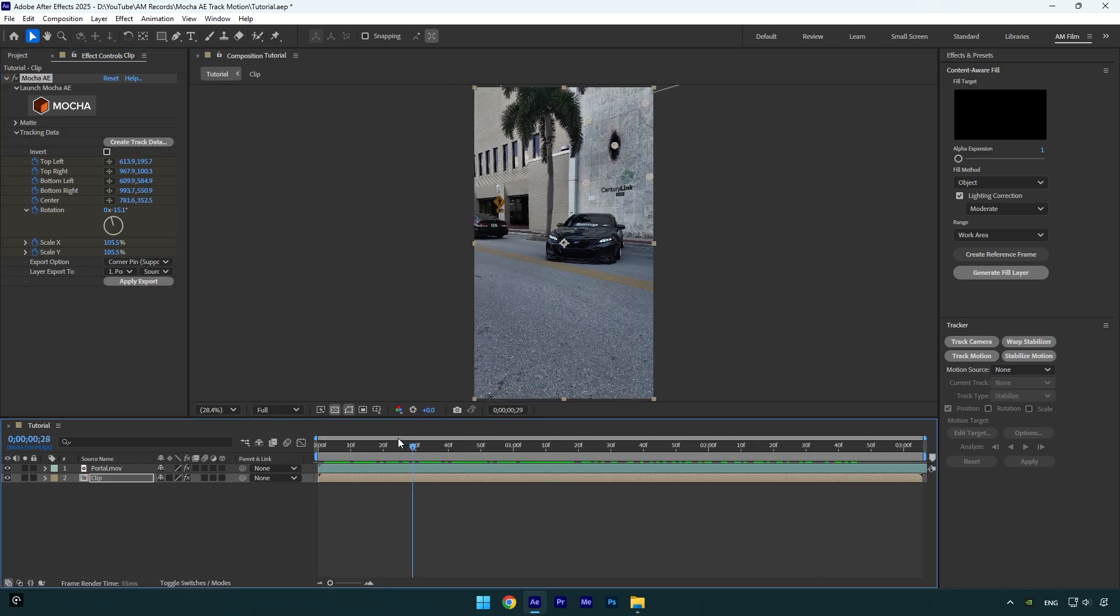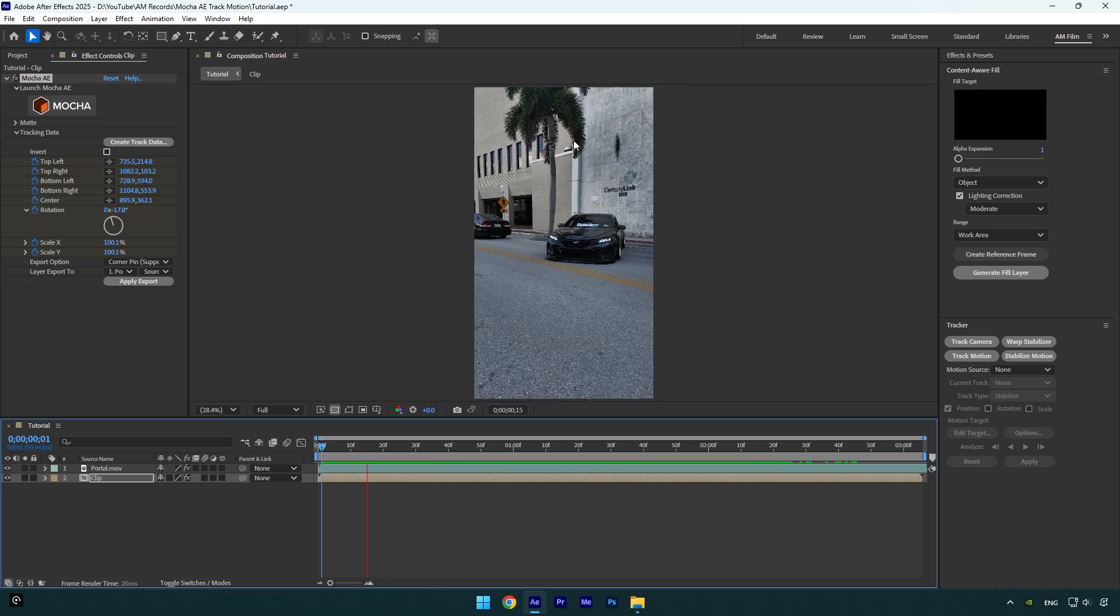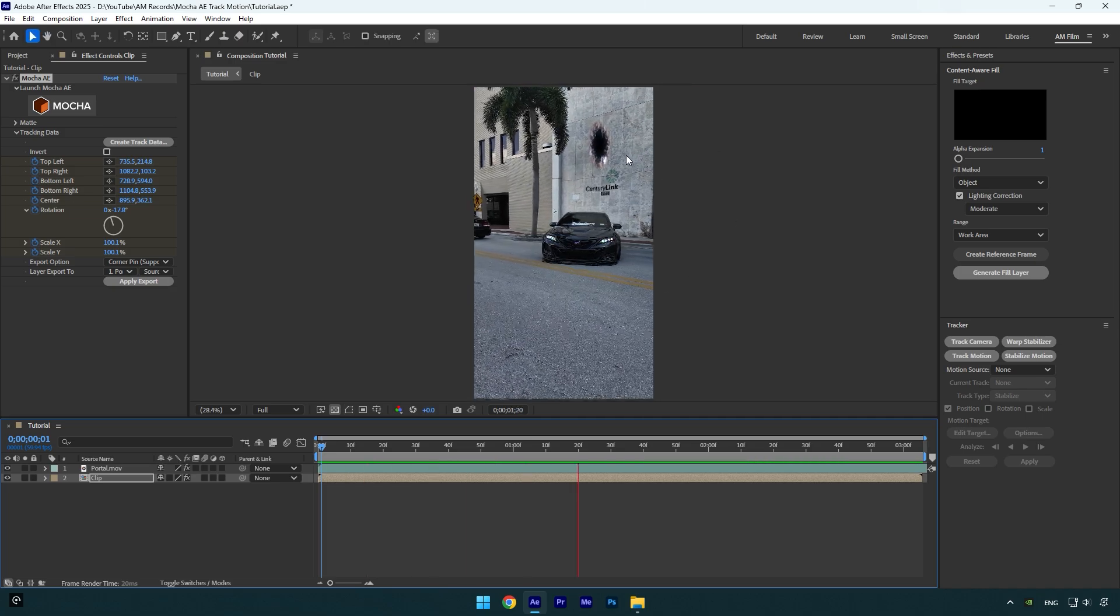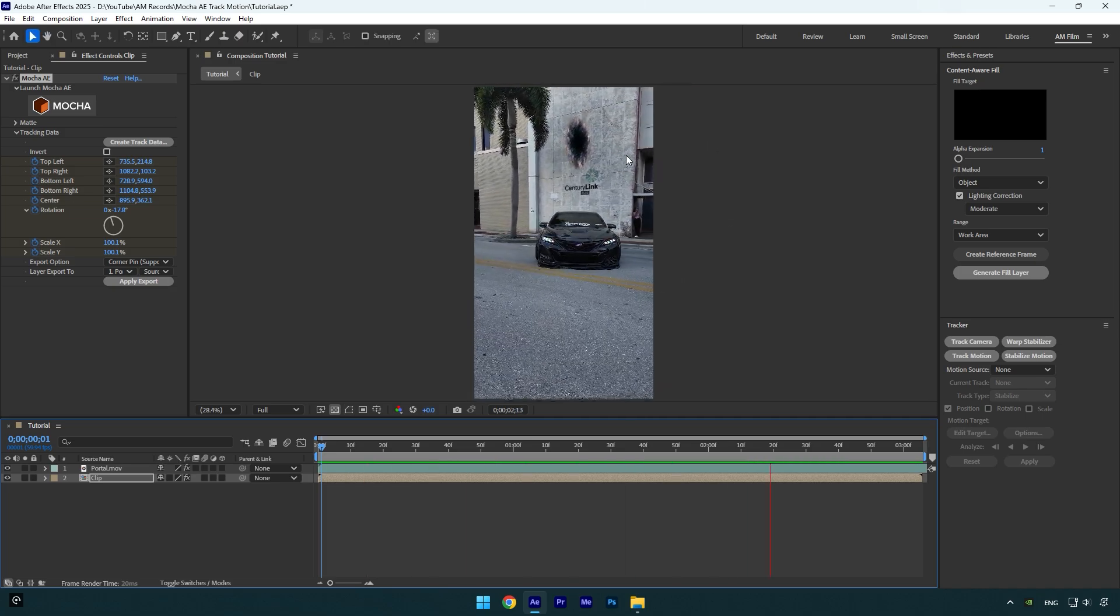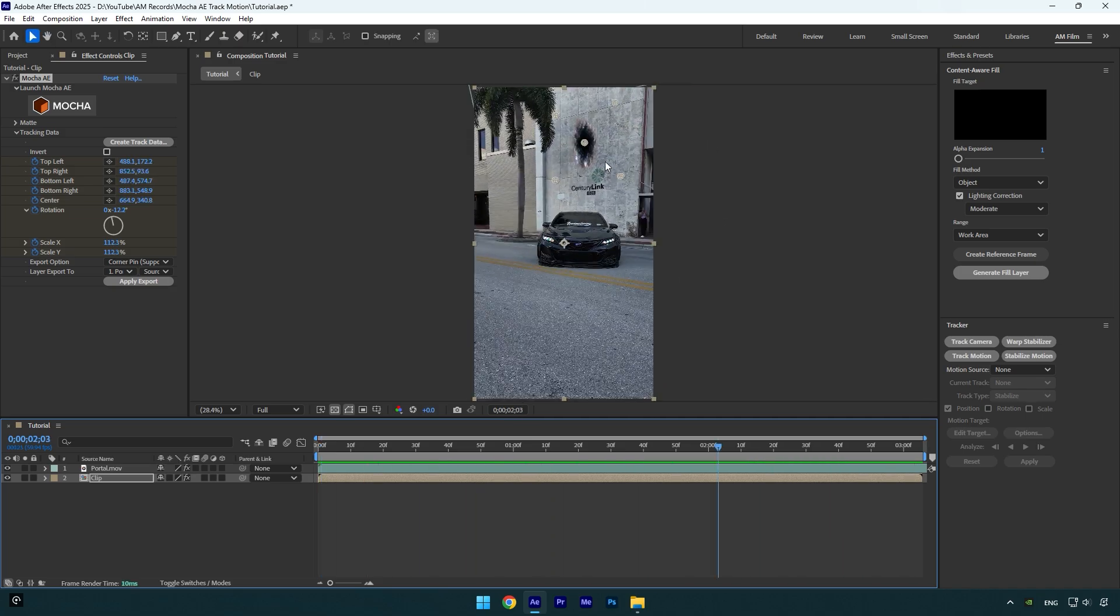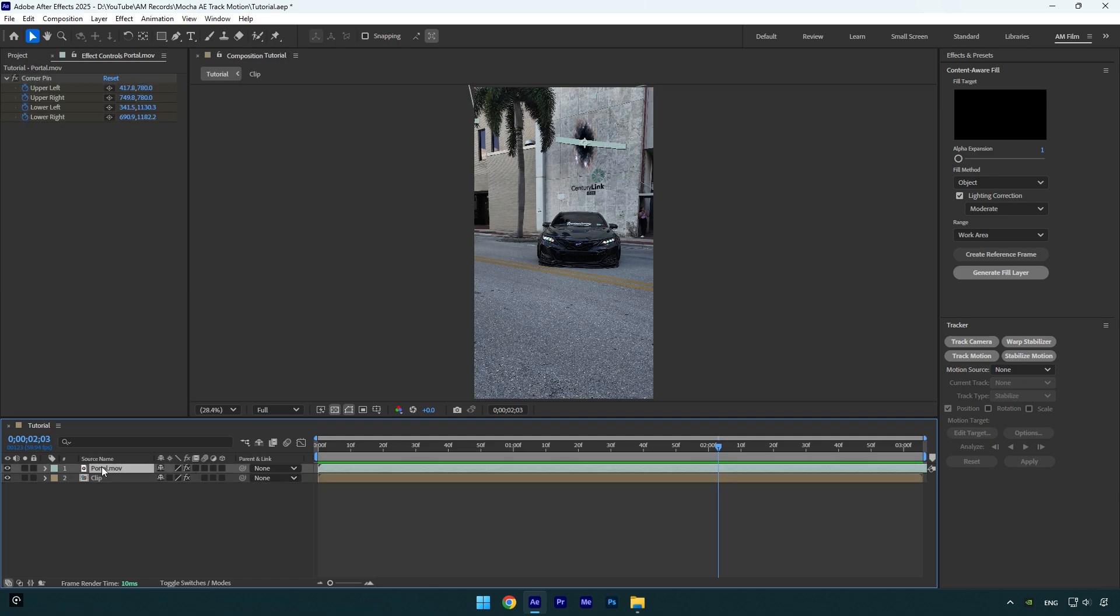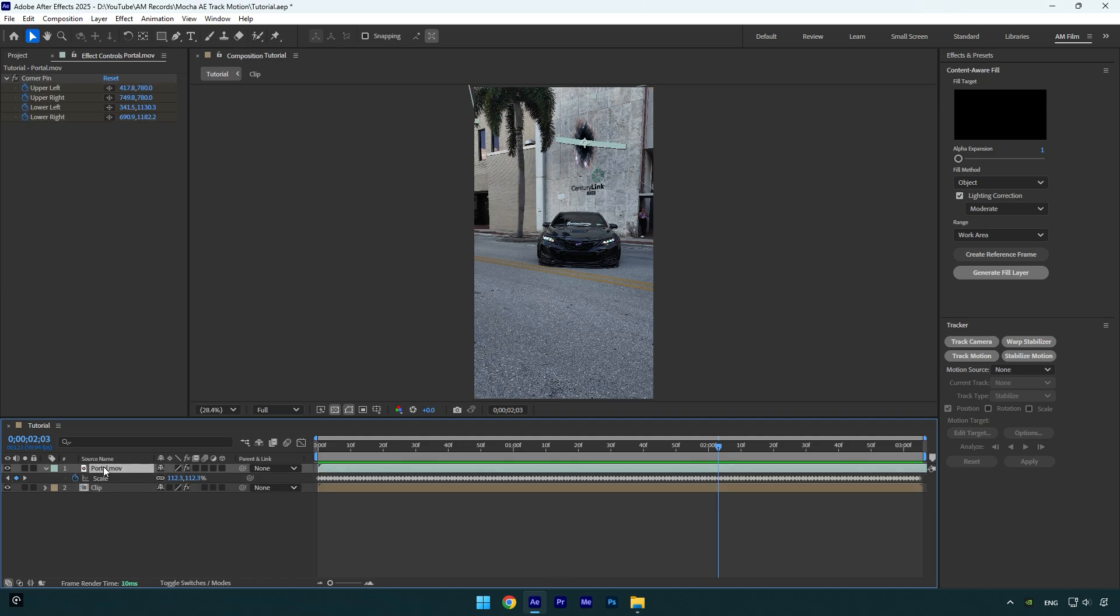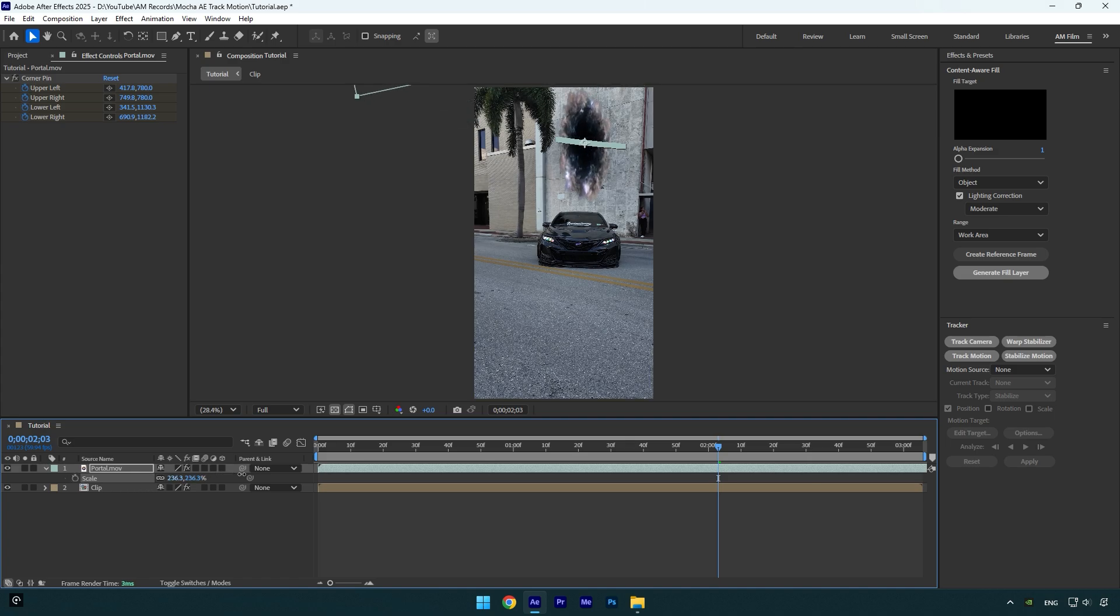As you see everything is smooth and well tracked, I'm happy with the results. In case if you want to resize your tracked layer, select it and press S on your keyboard, then click on scale stopwatch icon to remove all created scale keyframes and then feel free to resize that layer.